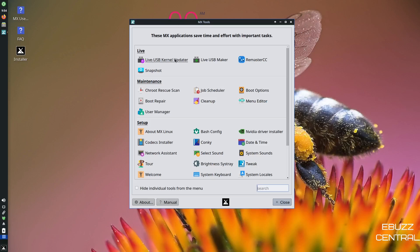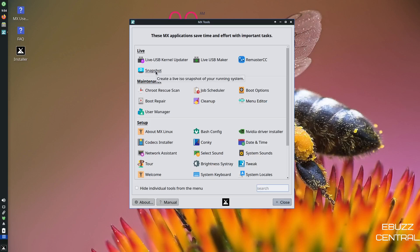Right here, this is a pretty powerful application that comes with MX out of the box. You've got a live USB kernel updater. You can actually update your kernel, live USB maker, remaster, snapshot. You can take a snapshot and it'll turn it into a full ISO for you if you want to. So if you've got your system set up and somebody goes, hey man, what is your system like? You can just make a snapshot of it, send it to them. They can put it on a USB, load it up in live mode and take a peek at it.